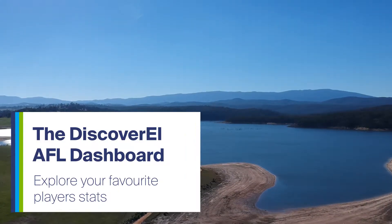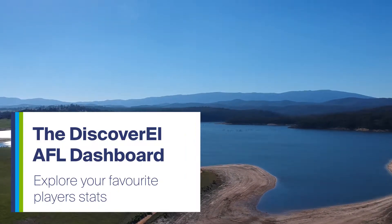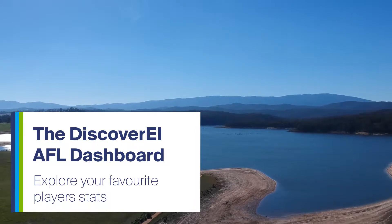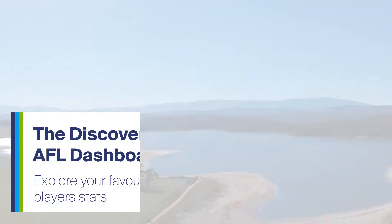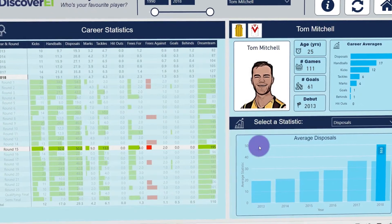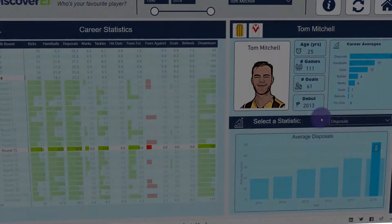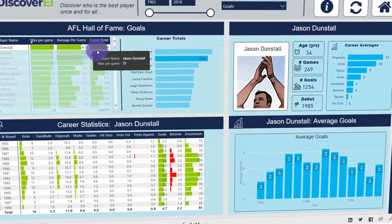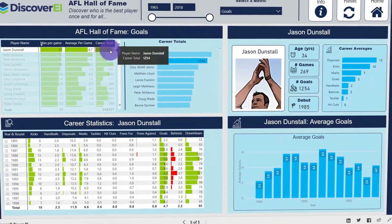At Discovery, we're not only passionate about the environment, but we also love the AFL. This week we explore key stats on our favourite players.